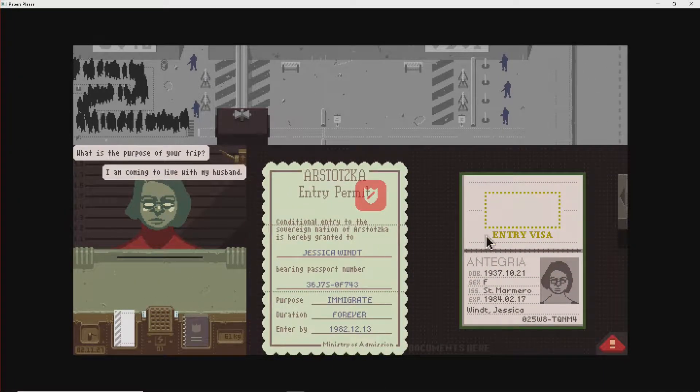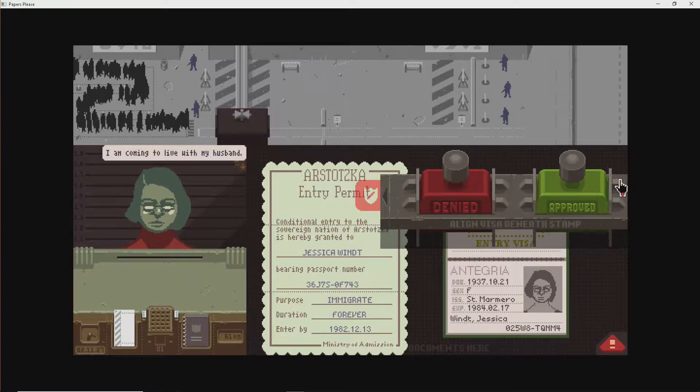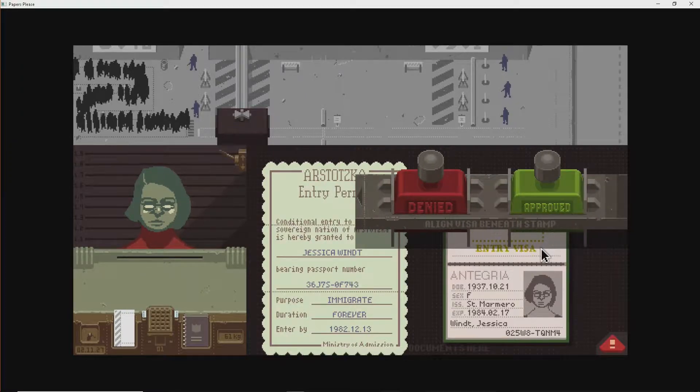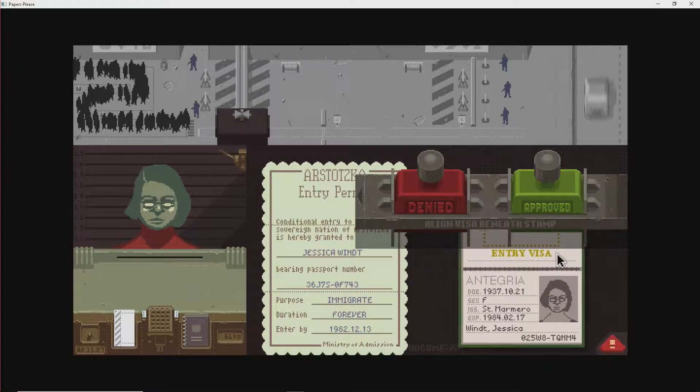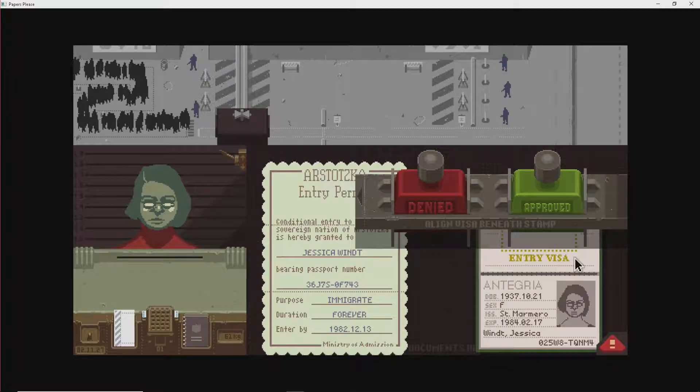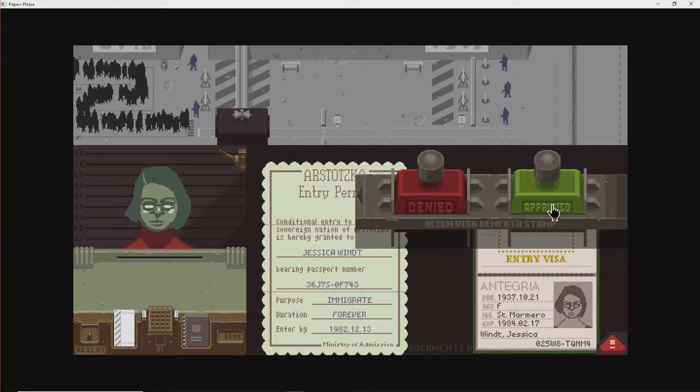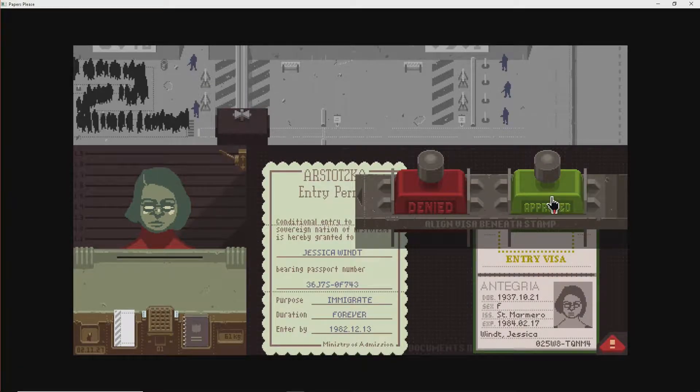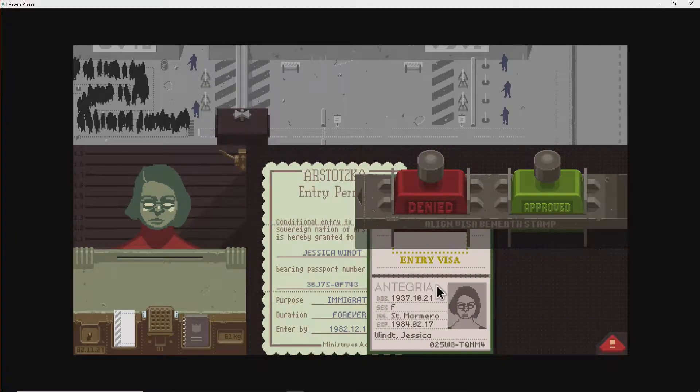Sometimes you do choke her, like, a lot, and she, like, passes out. But you can always revive her. Yeah, well, that's a thing she's into. I can't deny that. Papers, please. Purpose of trip. I come stay husband. Oh. Forever. Wait, hold on. Josephine. Jessica went. Jessica went. Oh, yeah. Jessica. Denied. Denied.